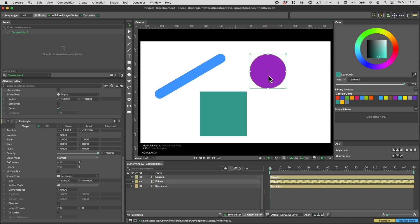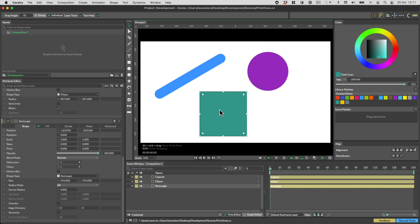You can now edit more primitive attributes directly in the viewport, such as corner rounding on a rectangle or the end point positions of a capsule.